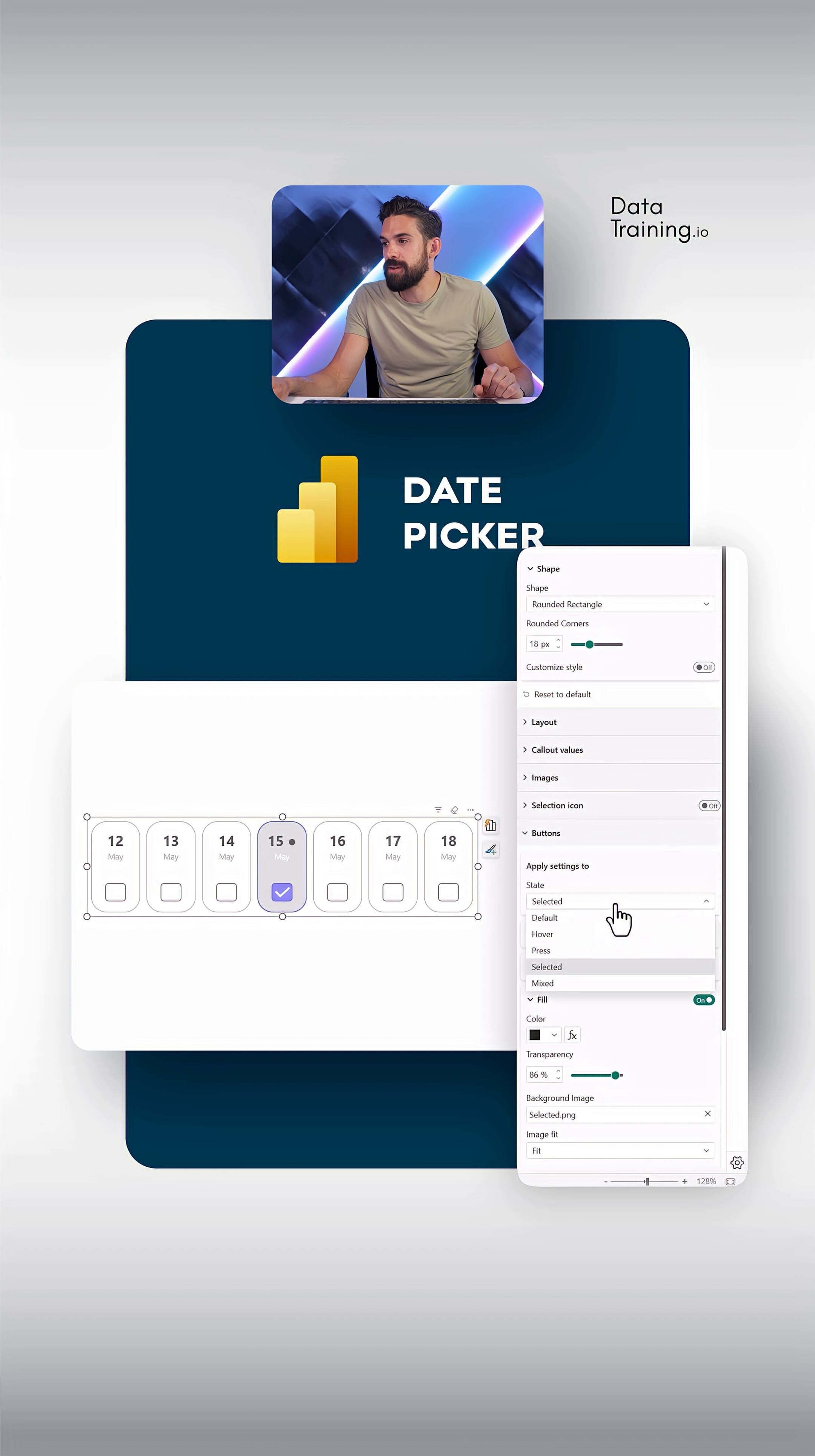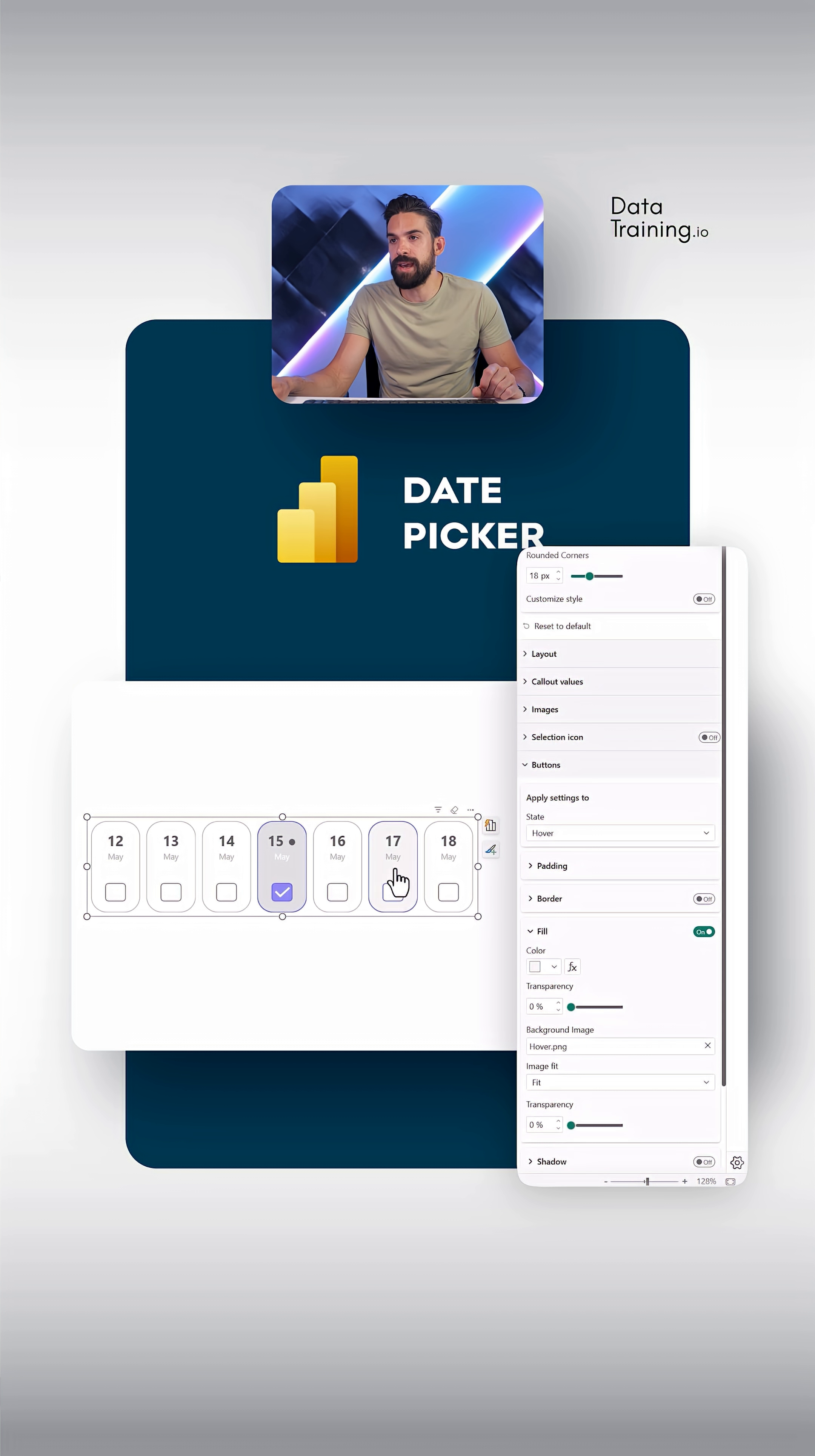Now we just have to do it also for the hover state. You see, we have now a nice hover effect as well.